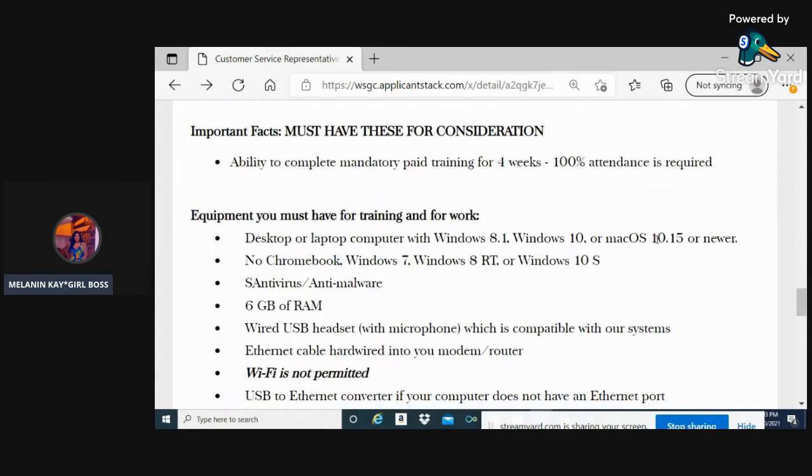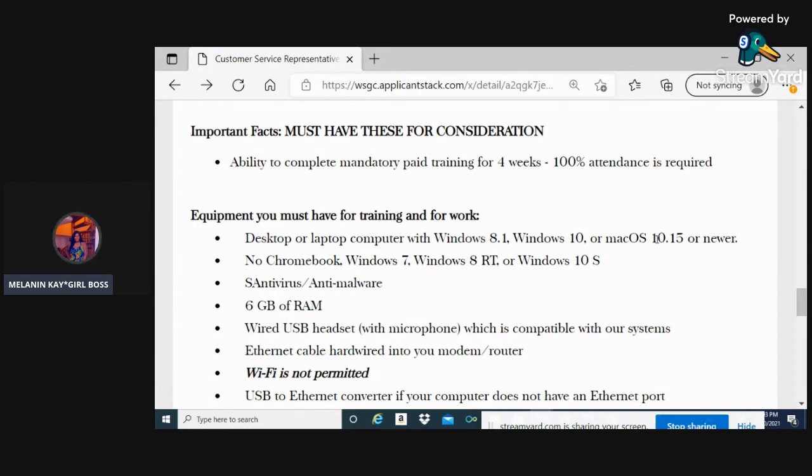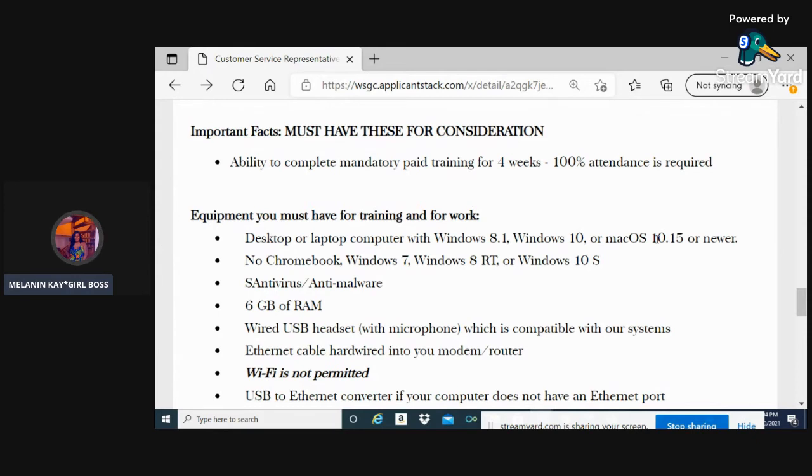The ability to complete mandatory paid training for four weeks. This is absolutely mandatory - no ifs, ands, or buts about it. You have to have 100% attendance required. If this is not available right now within your status as far as what you have set up, don't even apply to the position because they're going to need that 100% attendance.